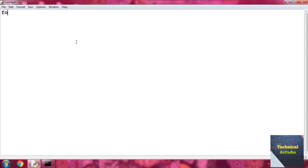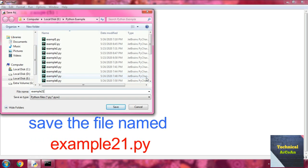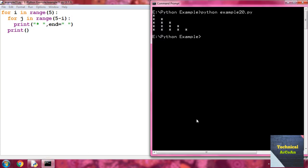Now another nested for loop example. Write for i in range(5), colon. Then inner for j in range(5 minus i), colon. Then print an asterisk with end equal to a space. After the inner for, write a plain print for the new line. Save as example21.py and run python example21.py. We get a different triangle format.